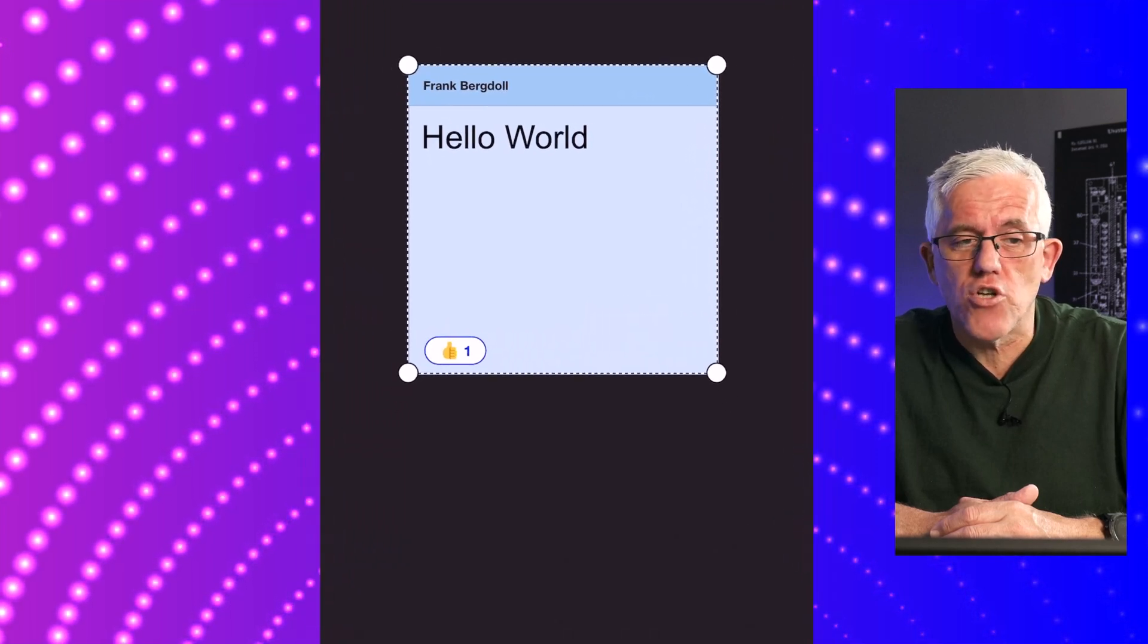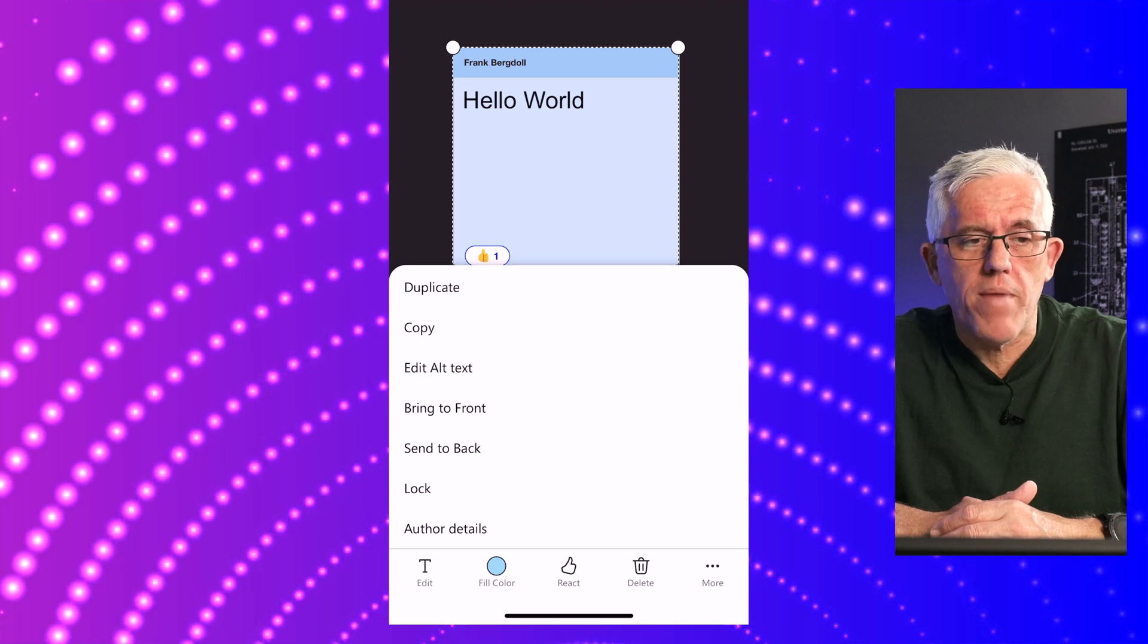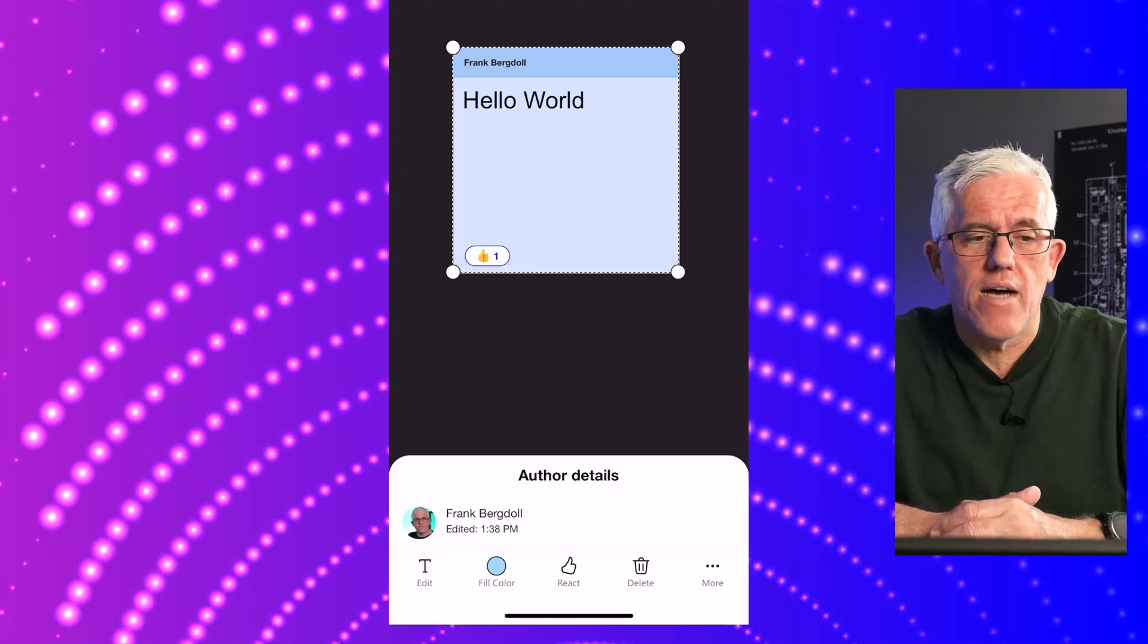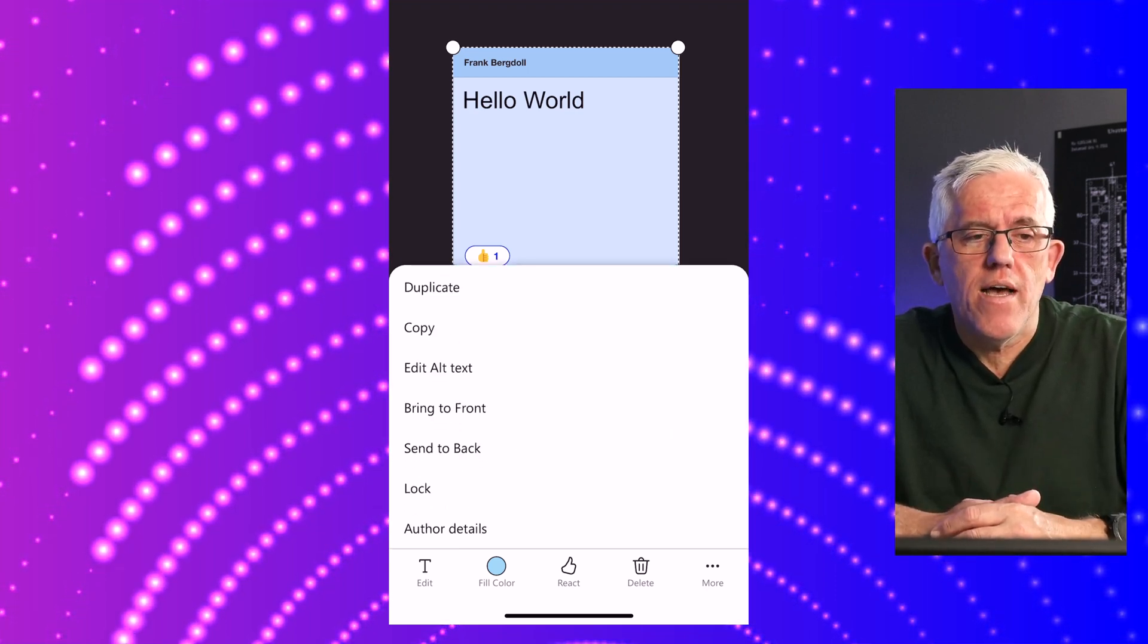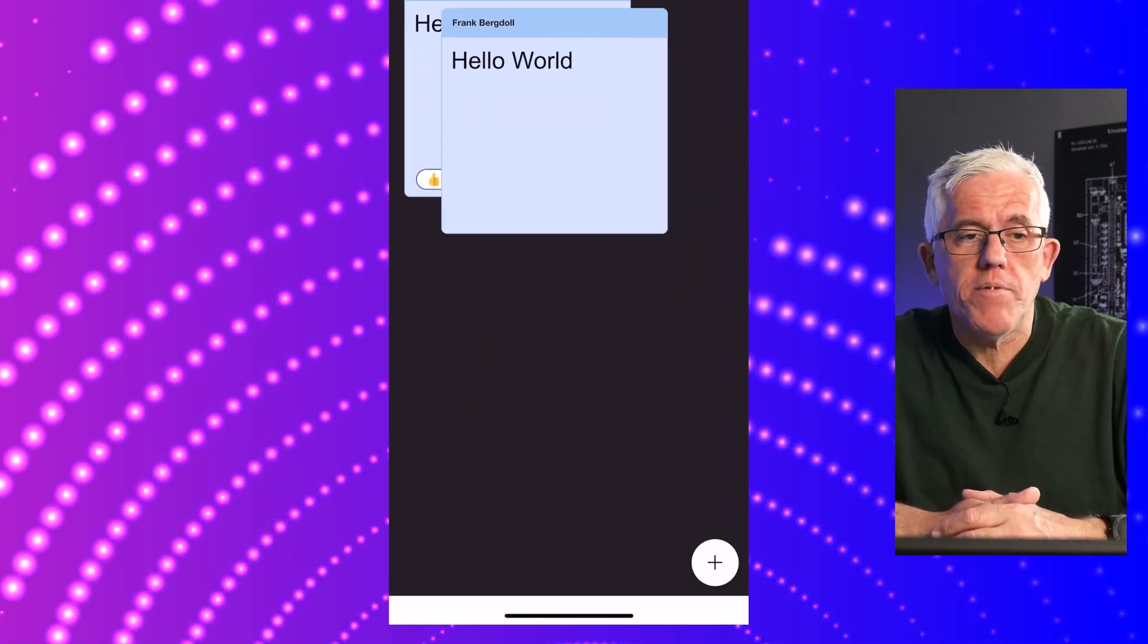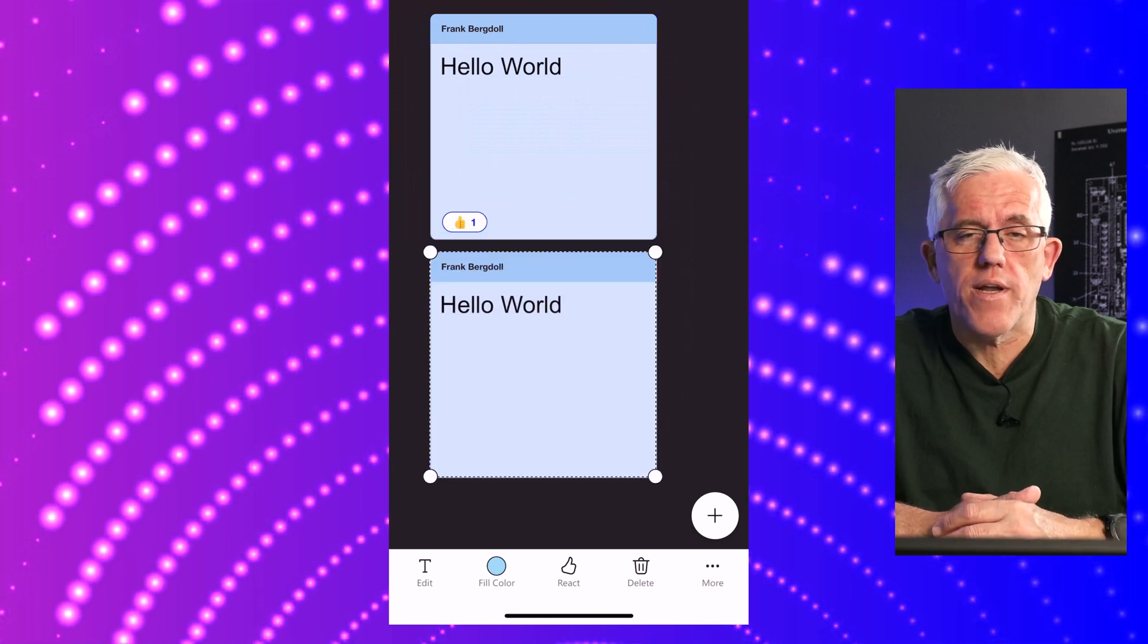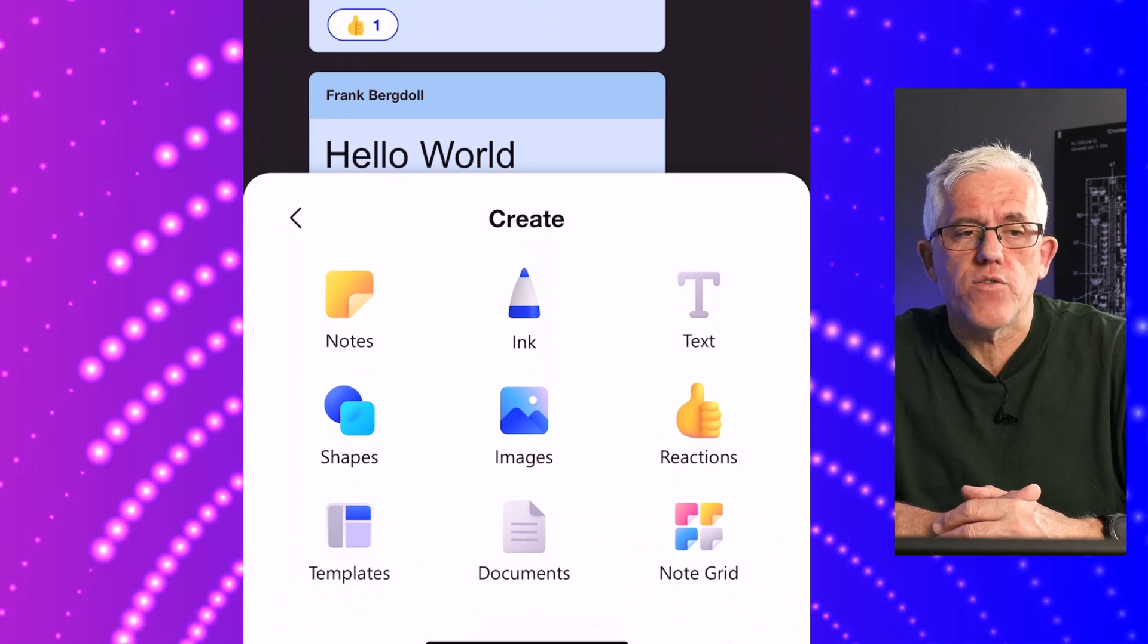As you'd expect with the phone, I can change things like the fill color. I can put a reaction on there like a like or a heart. I have the more menu here, so I can do all sorts of things with layering and customize the note exactly like I want it. I can also copy the note.